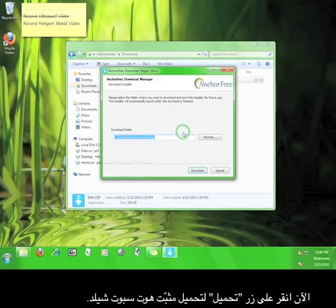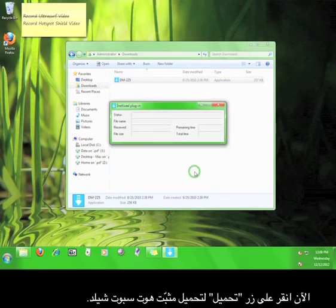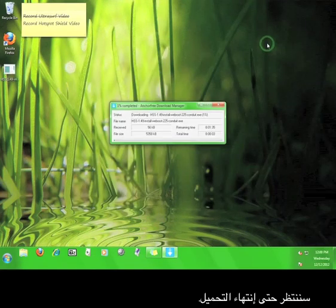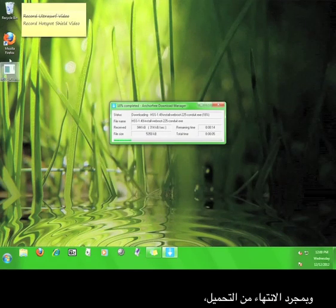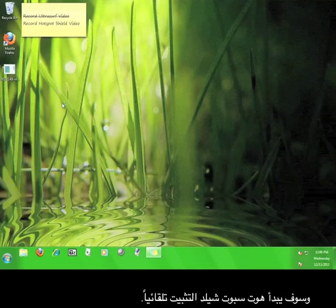Click run. Now click the download button in order to download the Hotspot Shield installer. Then we wait for the download to finish. Once the download is finished, Hotspot Shield will automatically start the installation for you.